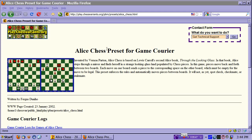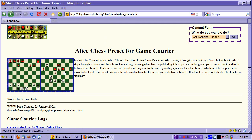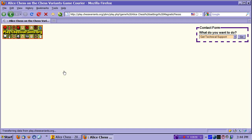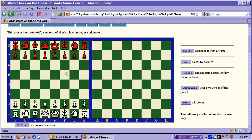If you wish to play Alice Chess online, you can go to play.chessvariants.org, where you can play it with Game Courier, as shown here. Bye.